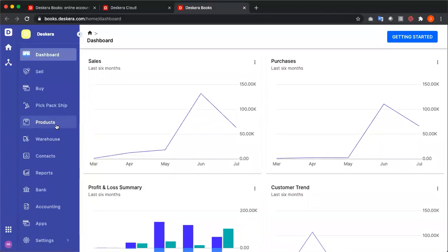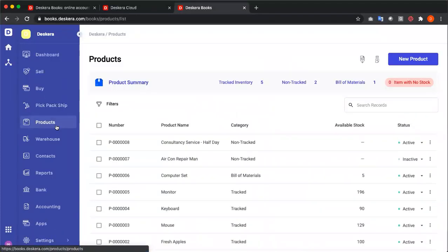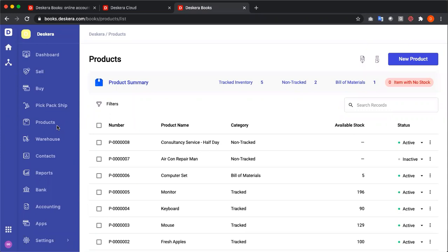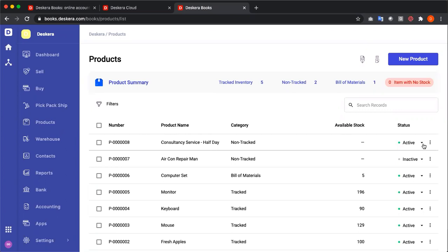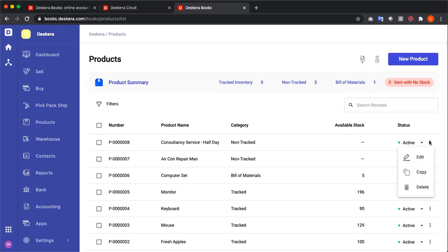So let's go to products. Now we're at the product screen. Inside the screen, you can see tracked inventory, non-tracked, which is your service material, and your bill of materials. You can also see number, product name, category, available stock, and status, where you can activate or deactivate your products, edit, copy, or delete.